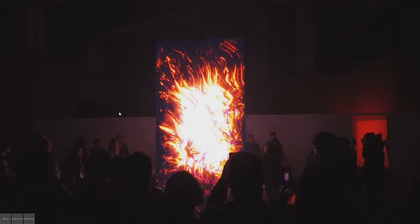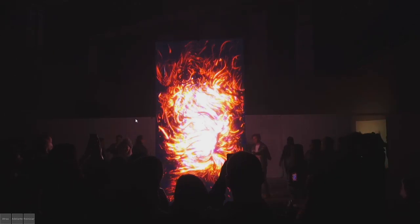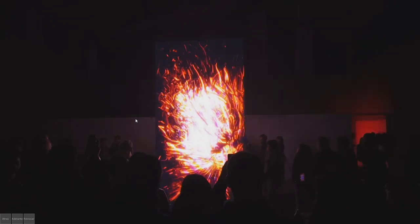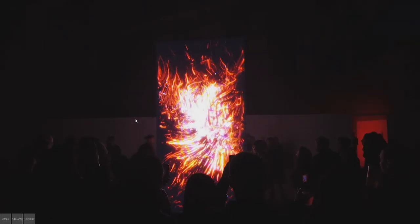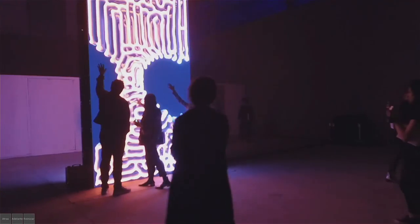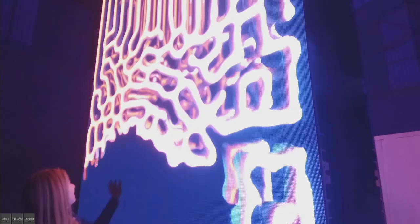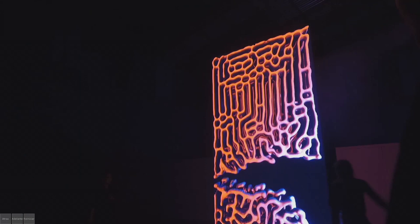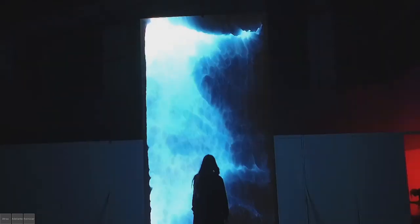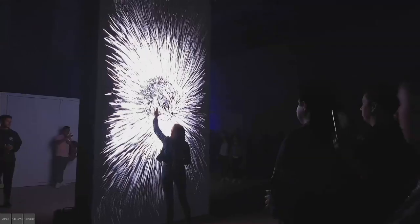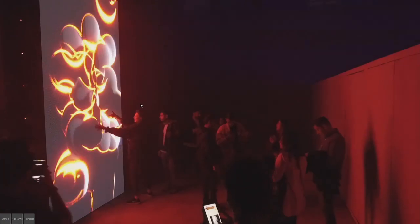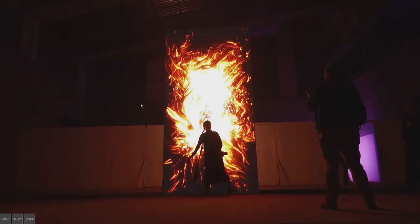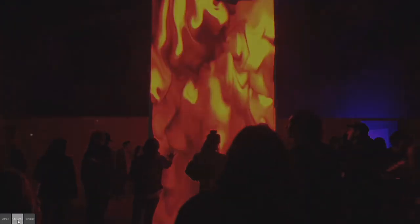Another example is an installation we made for MUTEK Mexico last year. This was inspired by the Arthur C. Clarke novel. We wanted to recreate this monolith and experiment with how people get attached to this kind of geometry. The result was very amazing—everyone was touching this monolith.